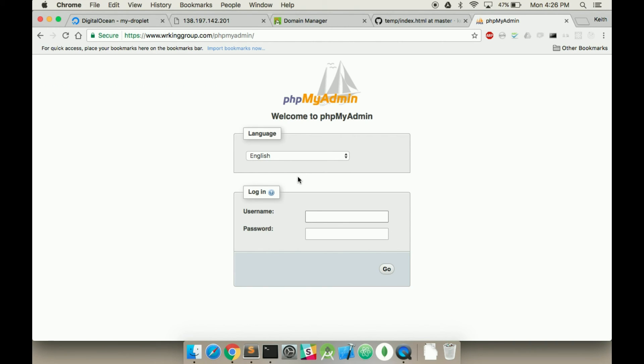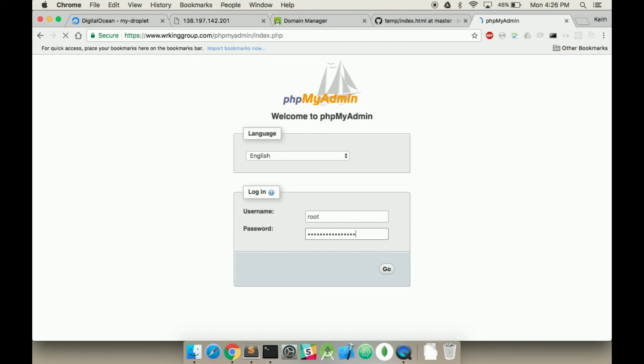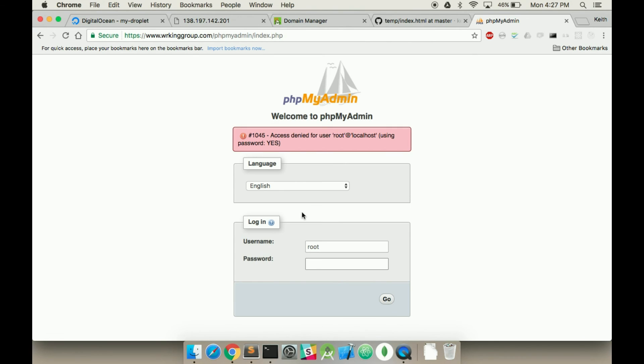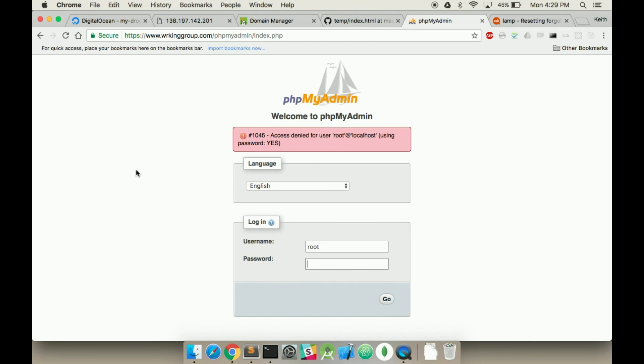And if I refresh this, now I have my phpMyAdmin. I have my root. Just trying to remember my password. Alright, a little embarrassing, but I've completely forgotten my password.